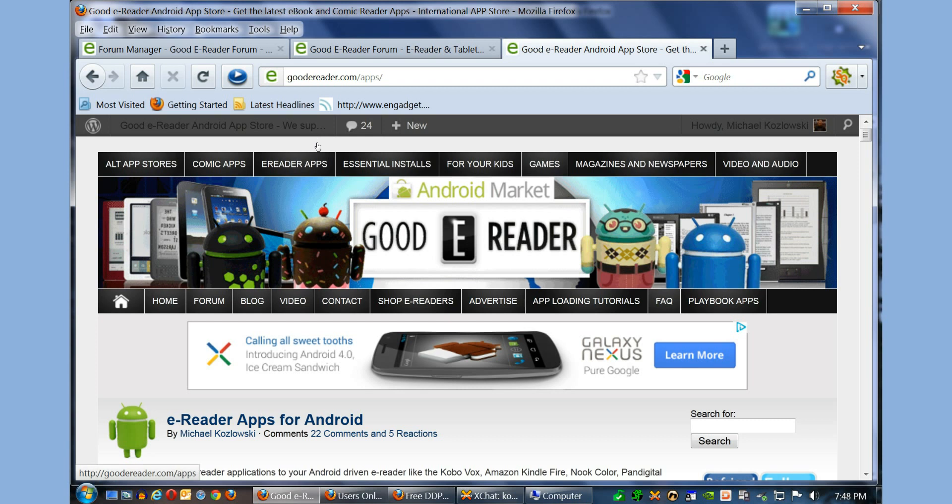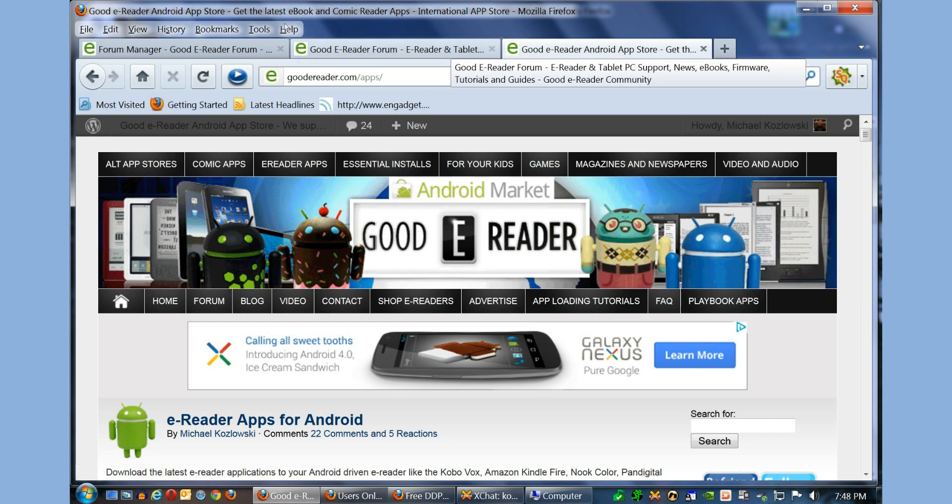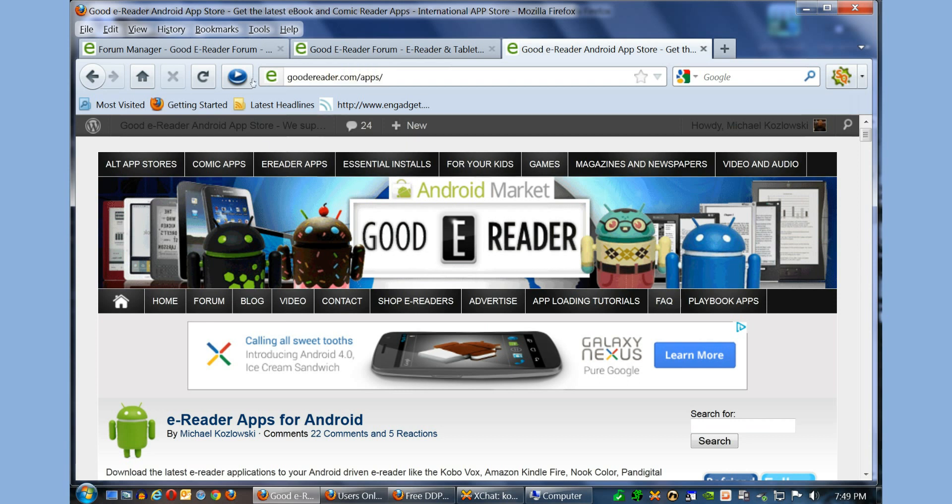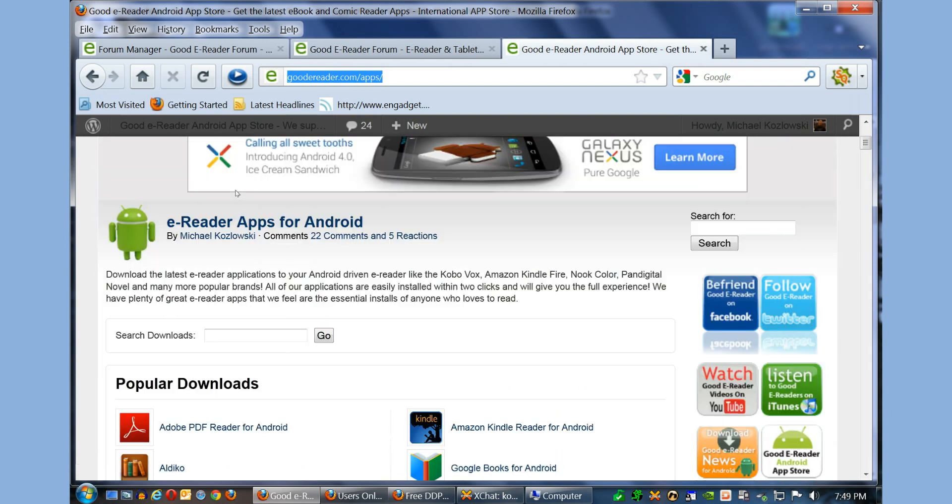The first thing you want to do is actually physically on your BlackBerry Playbook via the internet browser visit GoodReader.com/apps. You don't want to download the apps right to your computer. In most cases, it won't work. You want to download them using the internet browser on your Playbook.